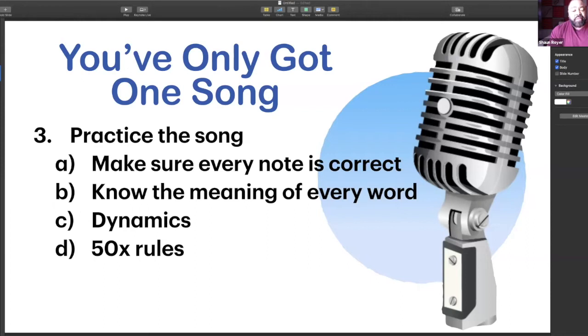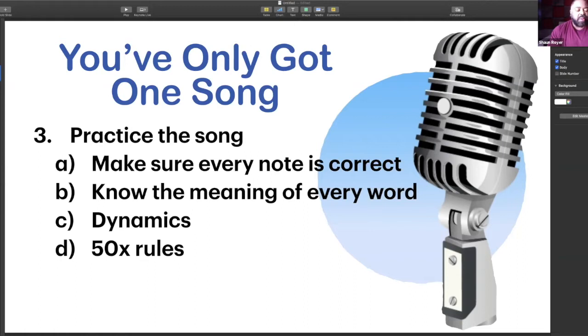Now that you have every word and every note correct, you can start looking at your style and making sure that you have dynamics — louds and softs in the music — so that you can give the audience a ride. You have your beginning and your middle, and now you have your ups and your downs to give the audience something to listen to and be taken away for an experience. And then the last one: the 50 times rule.